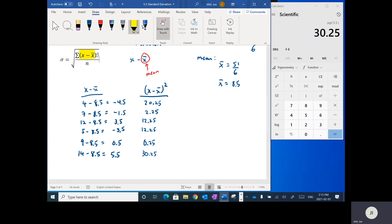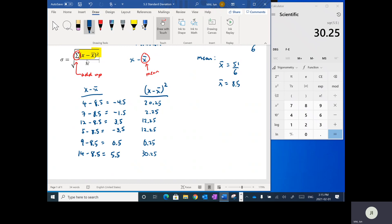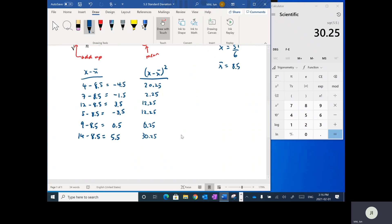We've taken care of the squared part. Next up, there is this sigma symbol — that Greek letter — and it means to add up. So we want to add up all of these x minus x-bar squared values. If you've worked with spreadsheets on Microsoft Excel, you may have seen the sigma button — it means the same thing. Click it and it adds up the numbers in a row or column. Same thing here — we add up this column.